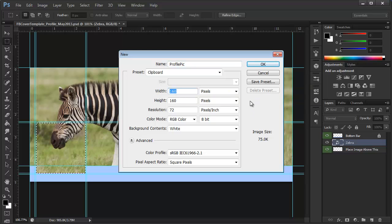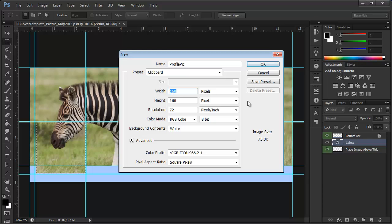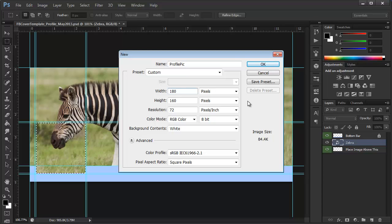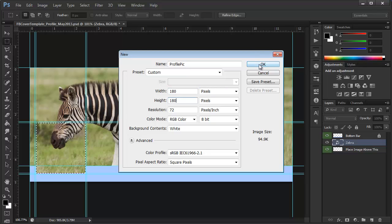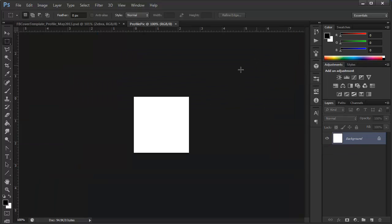Now, Facebook only accepts images at 180 by 180, and they downscale it to 160 by 160. So, let's just change this to 180 by 180, and I'm hitting tab there, by the way. Click OK.